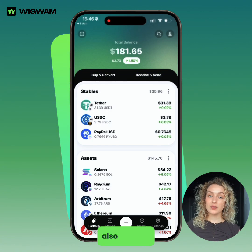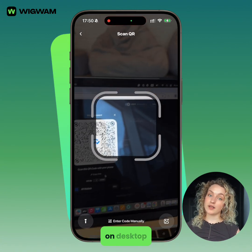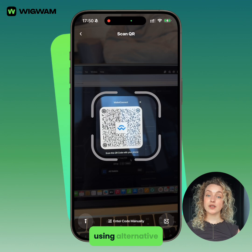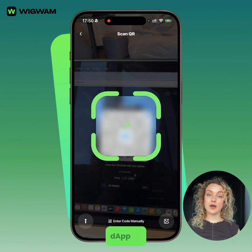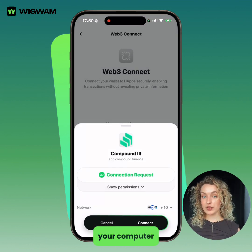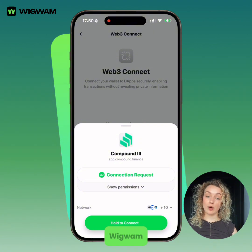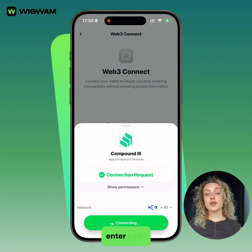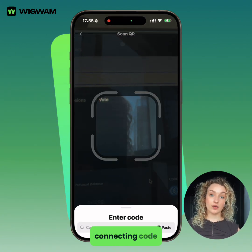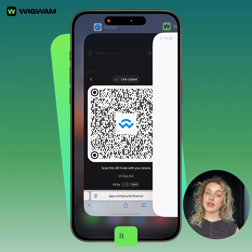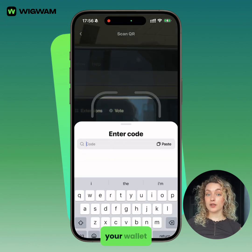You can also connect your Wigwam mobile wallet to a dApp on desktop using alternative methods. If there is a QR code shown on the dApp on your computer screen, simply scan it using the QR option in Wigwam. Or, if the dApp shows a connecting code, simply enter it manually in the Wigwam app on your phone to link your wallet.